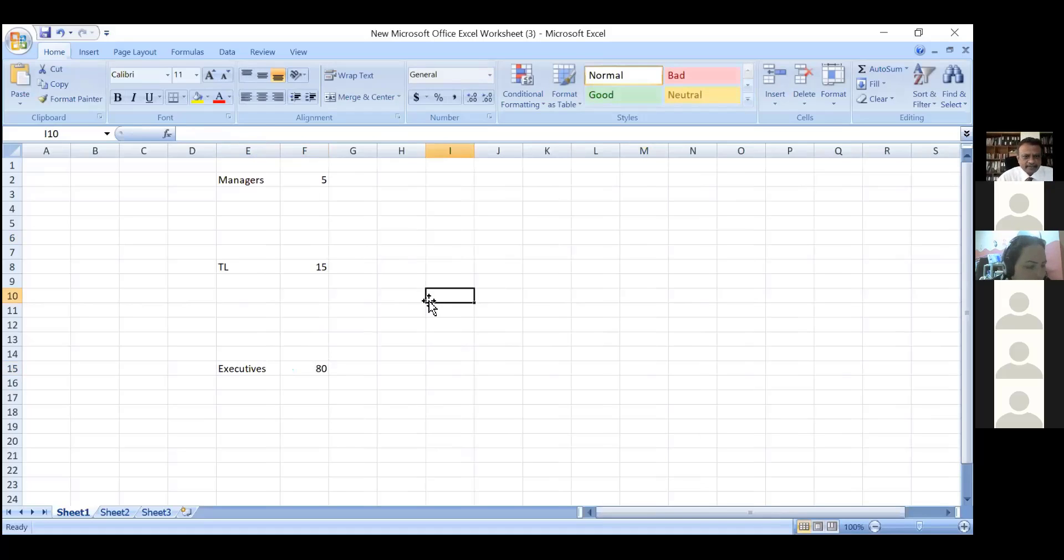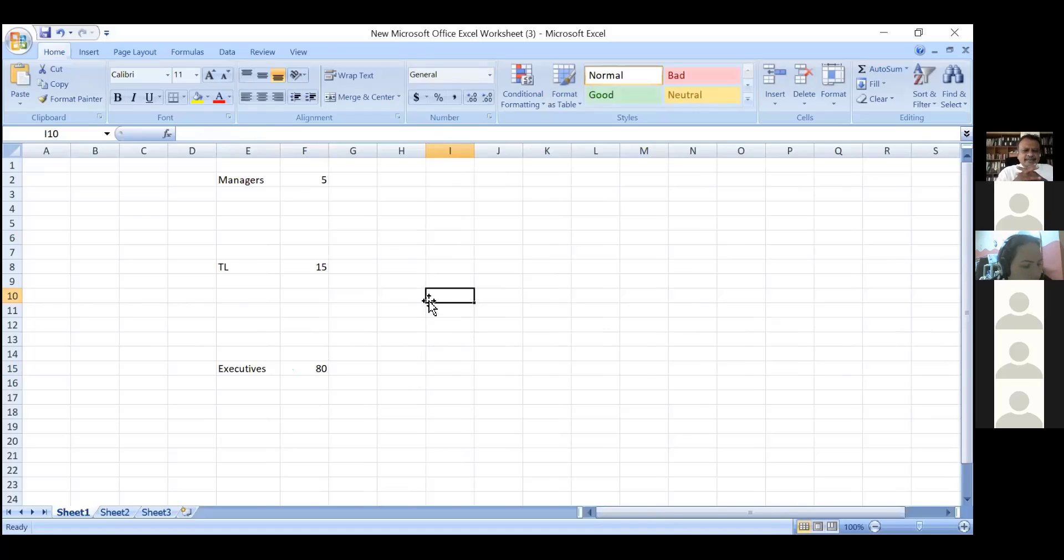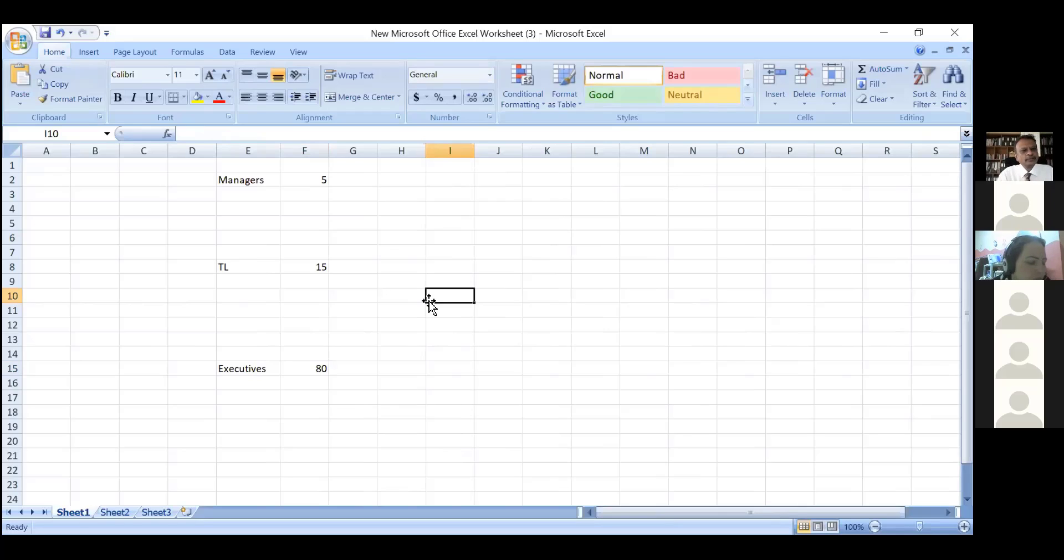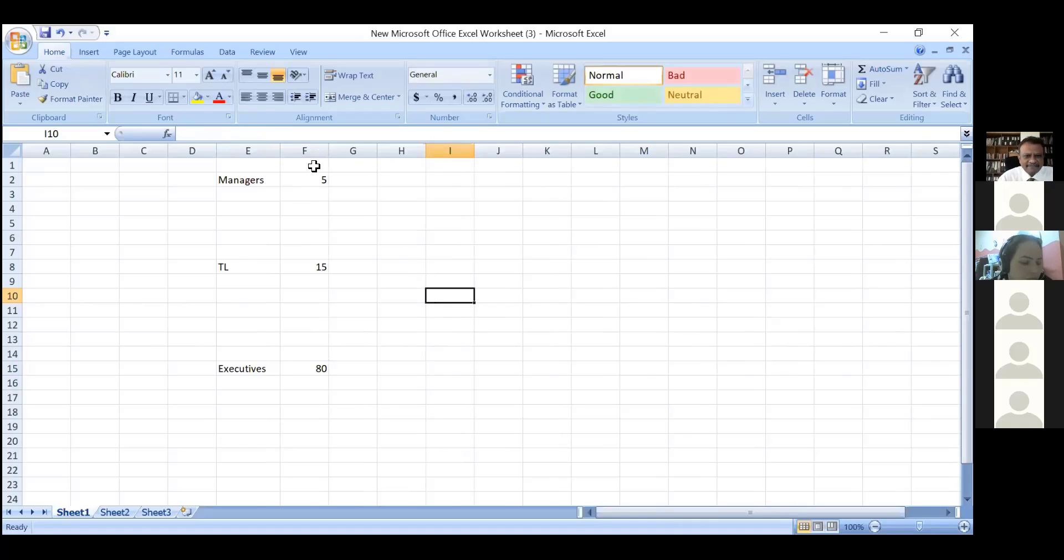The first thing is how are the differentiation done. Let's say I have 5 managers, 15 team leaders, and 80 executives in my sales department. As someone in talent management, recruitment, or HR, you need to analyze how many people am I likely to get next year.